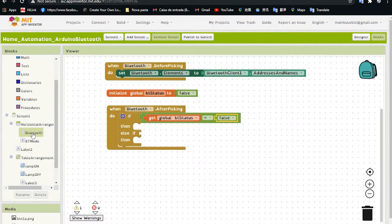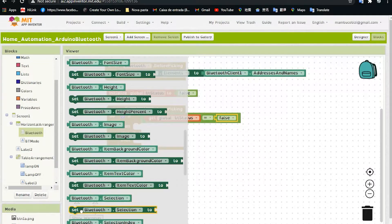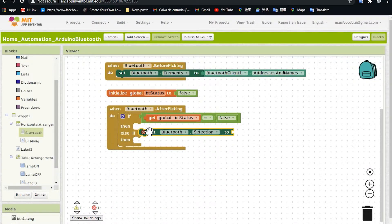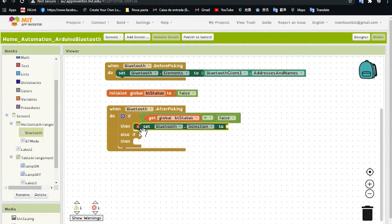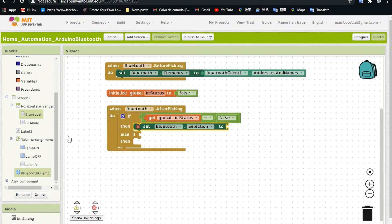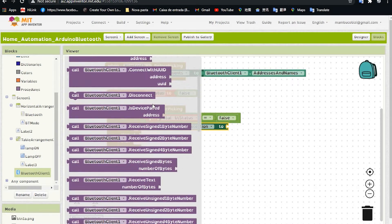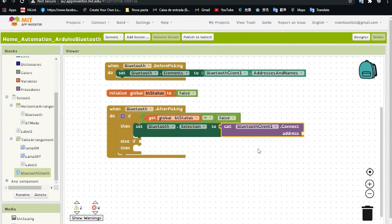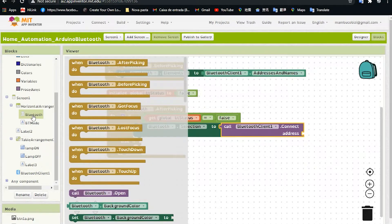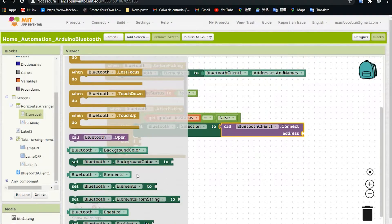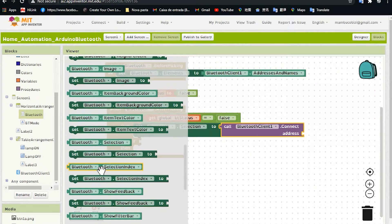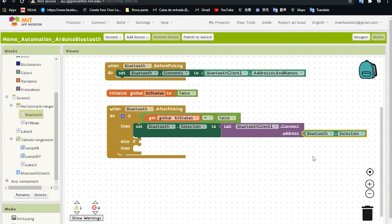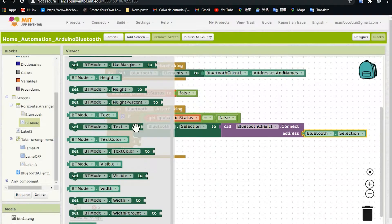Go to the Bluetooth list picker and drag 'Bluetooth Selection.' So if this variable is equal to false, we need to be able to select a Bluetooth device. Go to Bluetooth Client and drag 'call Bluetooth Client Connect Address.' Then go to the list picker again and select 'Bluetooth Selection.' This allows us to click and select a Bluetooth device. Click on the label named BT Mode.